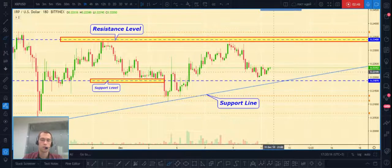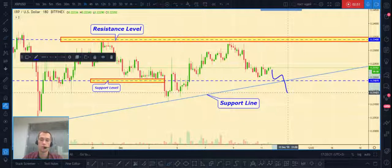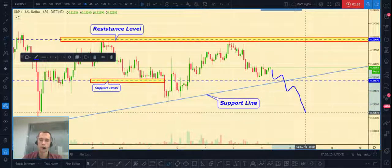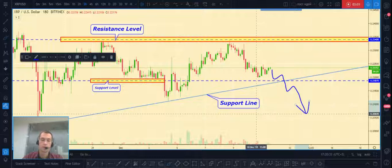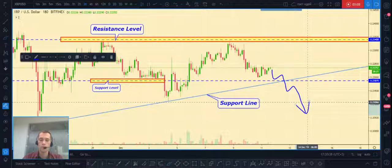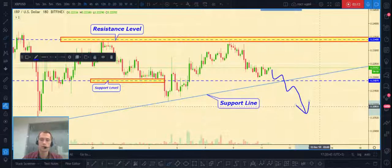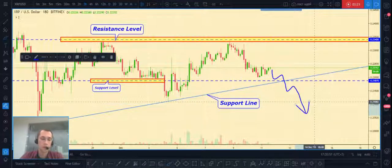The second possible scenario is if the price continues to decline and ultimately breaks our support line. In that case, after a little pullback we can open a short position. So these are two scenarios for trading Ripple/USD. You need to be prepared for both, and always do your own research before you open a position.